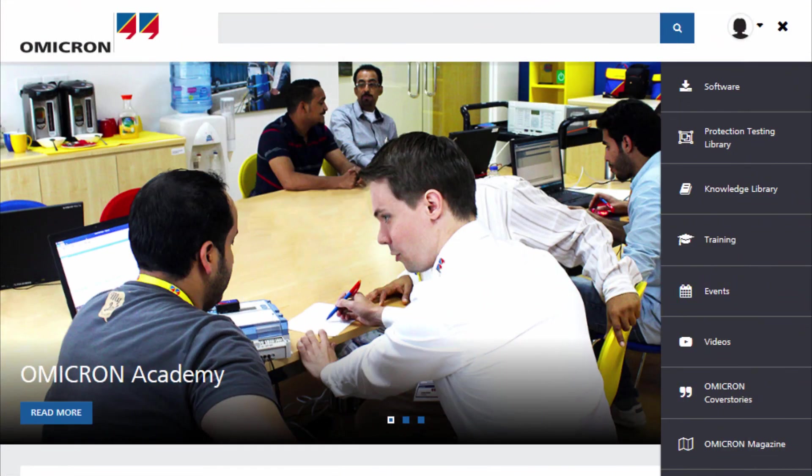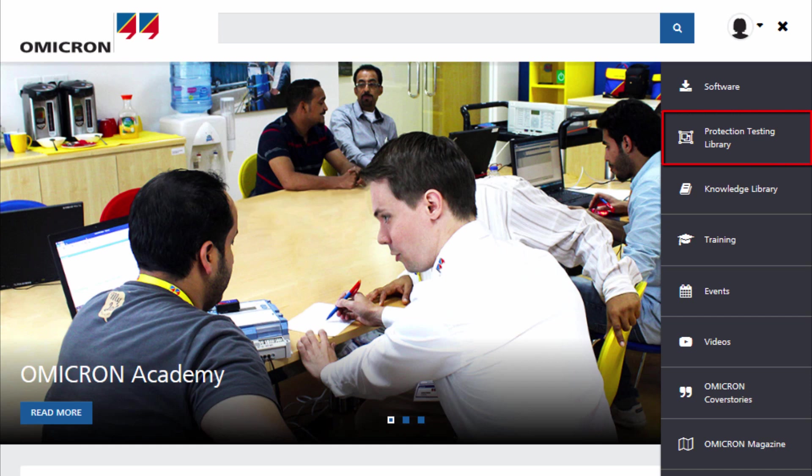Thank you for watching. Please check out the variety of PTL templates that are available to our customers using the Omicron Customer Portal.